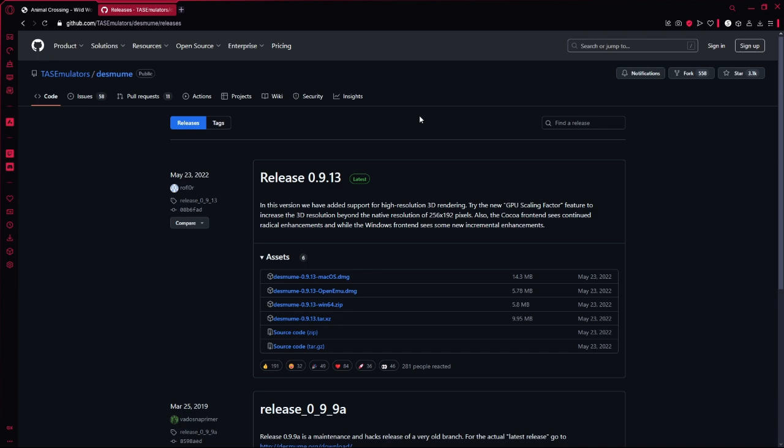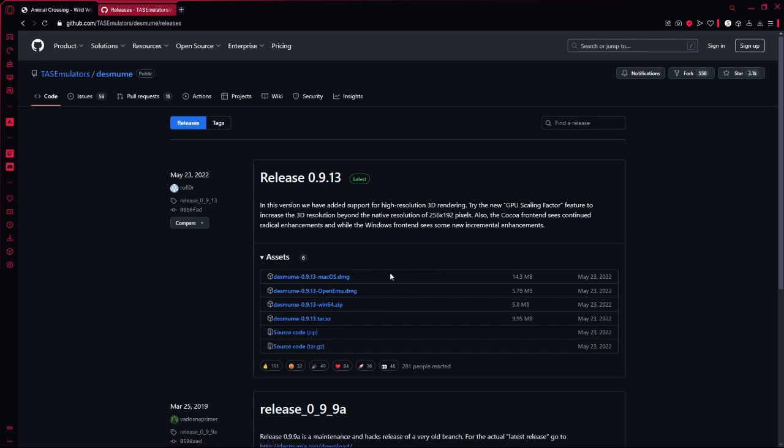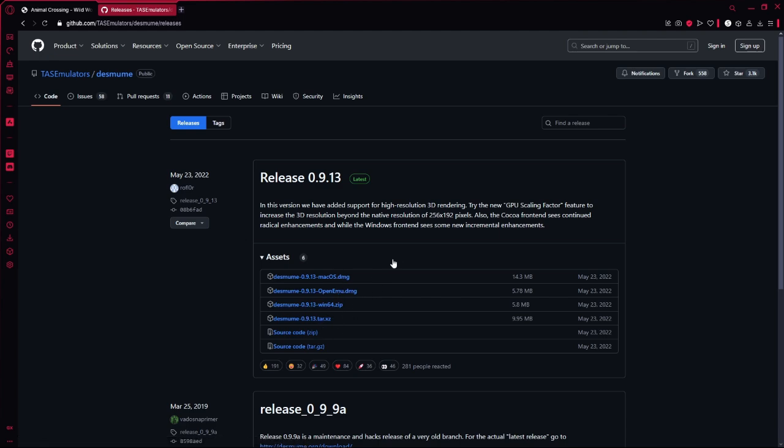What you want to do is go to their Github page. I will leave a link in the description. Depending on which software you have, I have Windows, you would click Windows. If you have Mac you click that. If you have any of those you just click those. Make sure to always get their latest one.